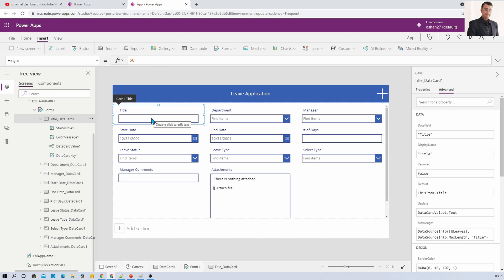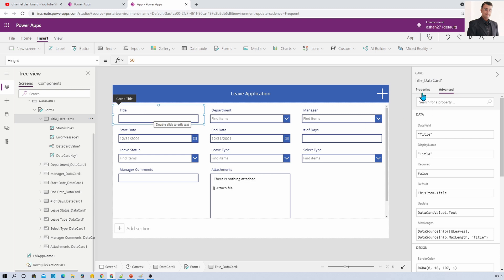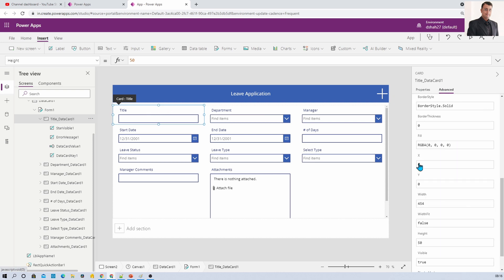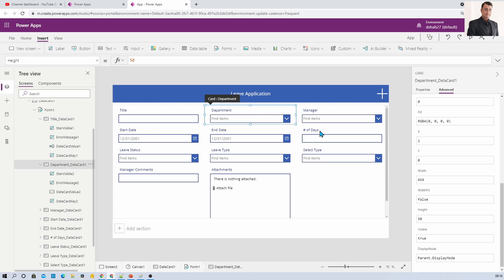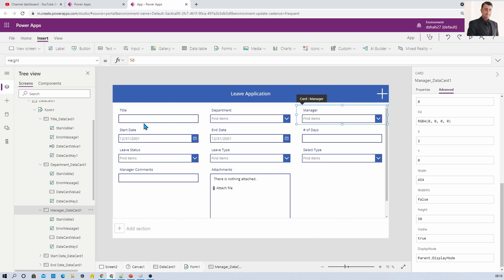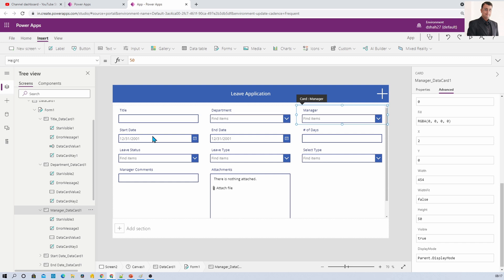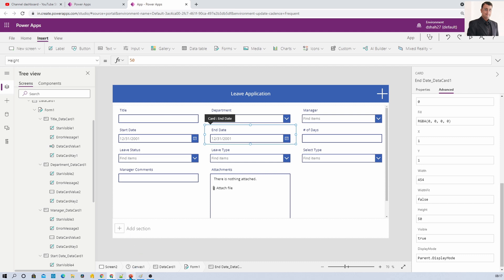Let me explain a simple math concept. We have columns set as three. If we select the Title data card and go to the advanced option and check the X and Y properties, X is set to zero and Y is set to zero. In the second column, X is equal to one — meaning X is incremented by one and Y is still zero. In the third one, X equals two, Y equals zero. On the Y-axis it is incremented by one for each row, so for Start Date, Y is one and X is zero.